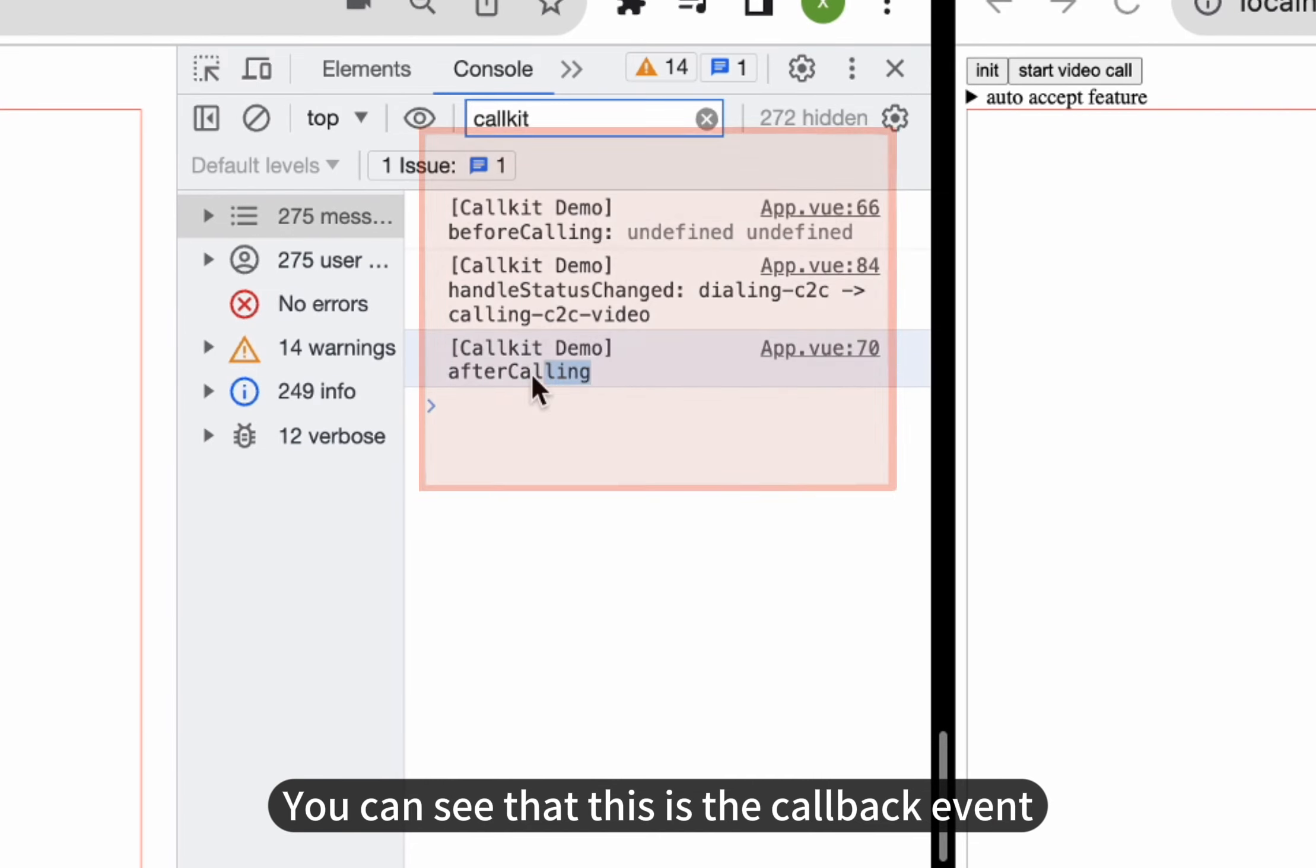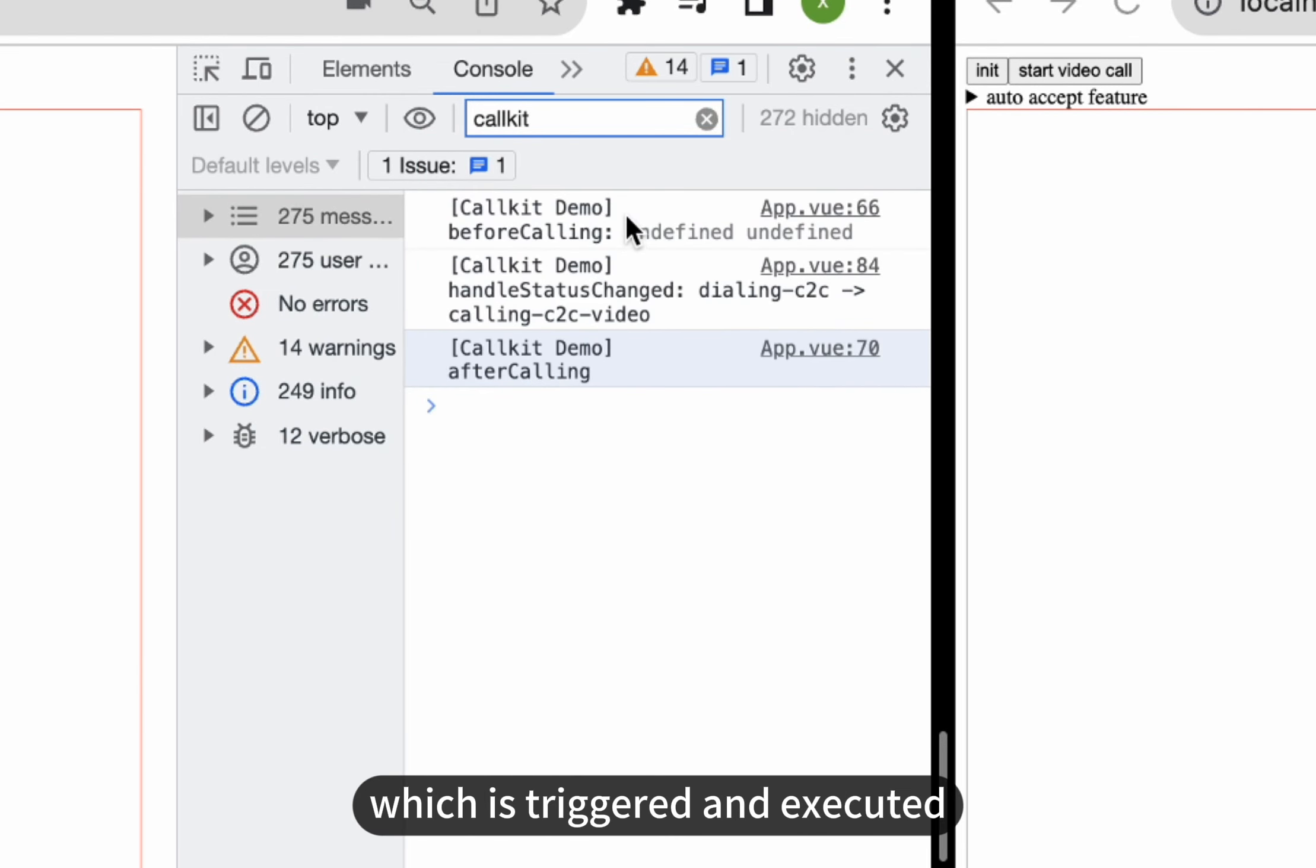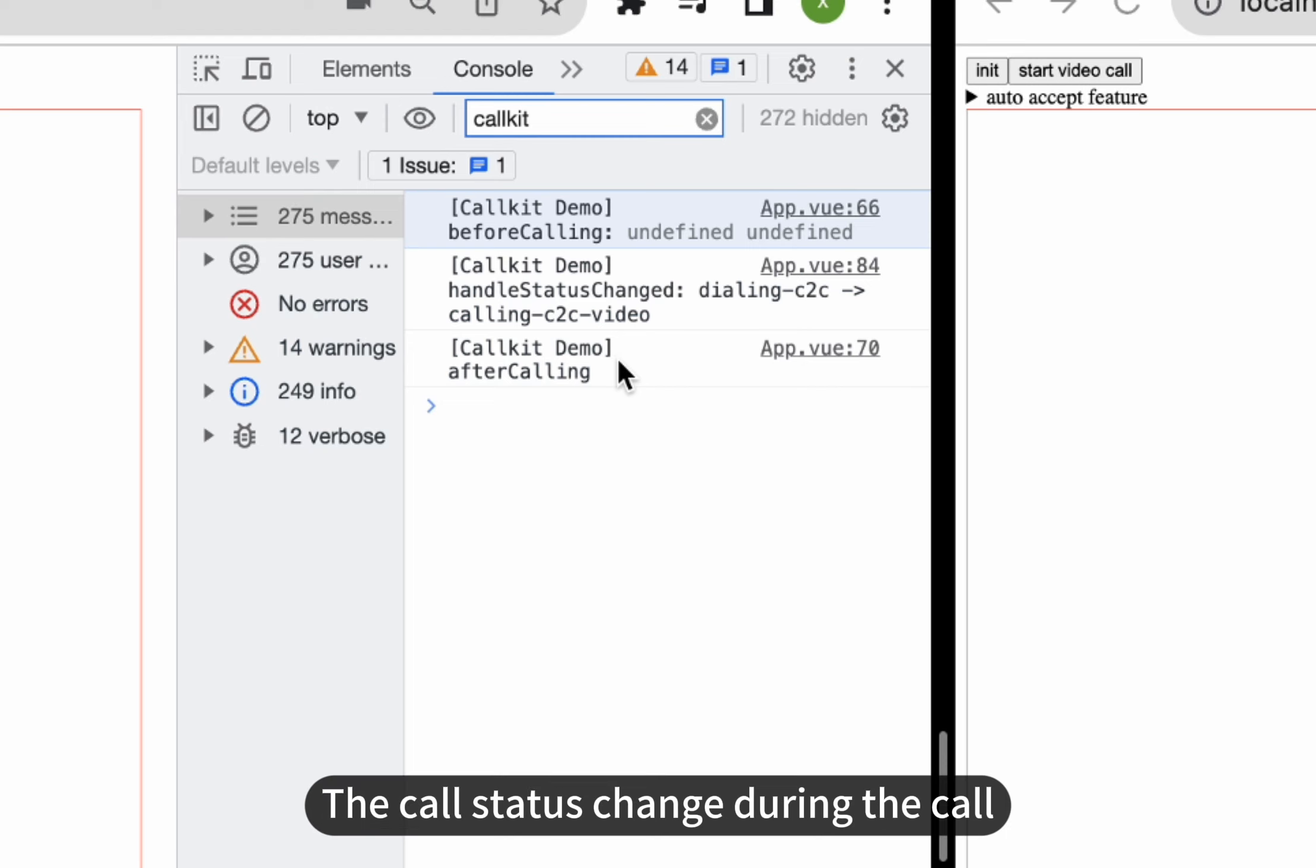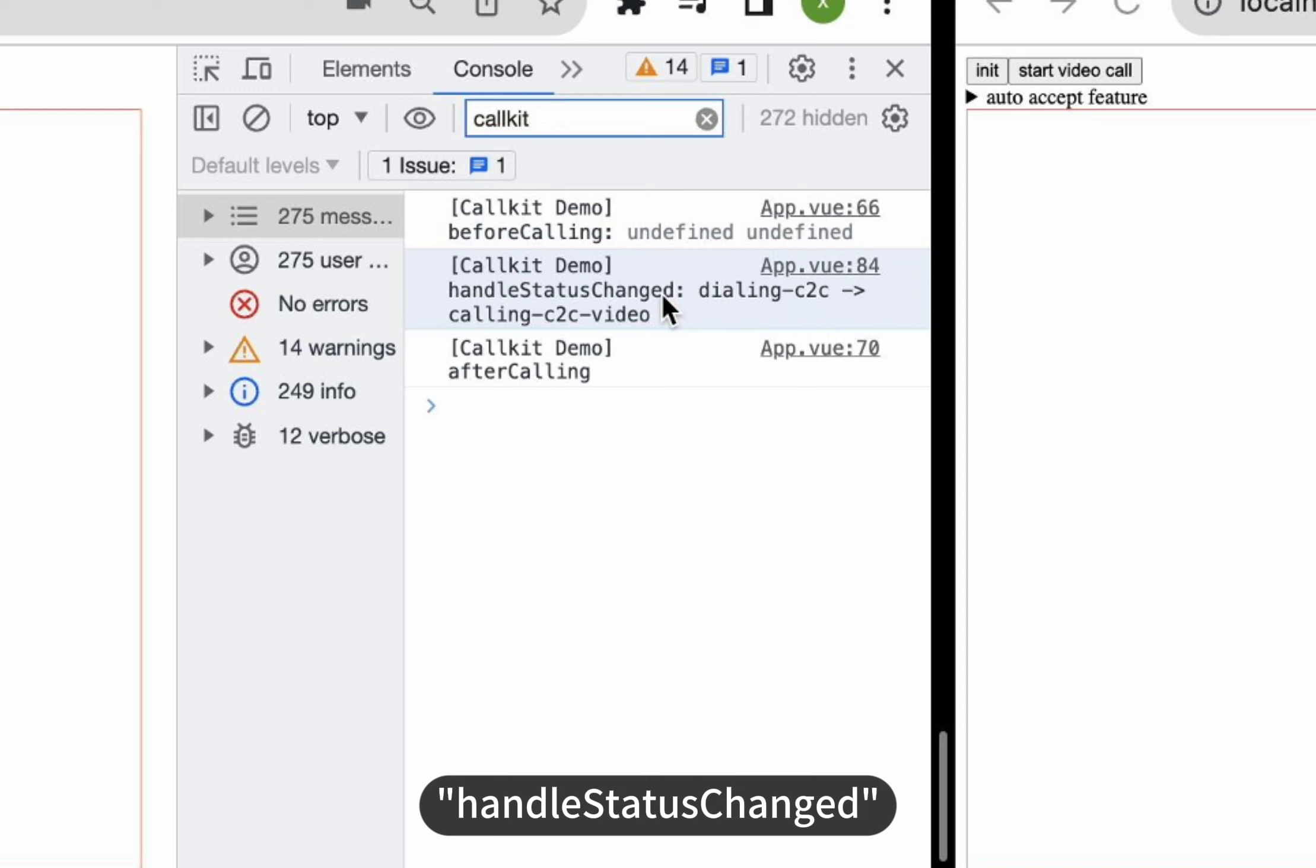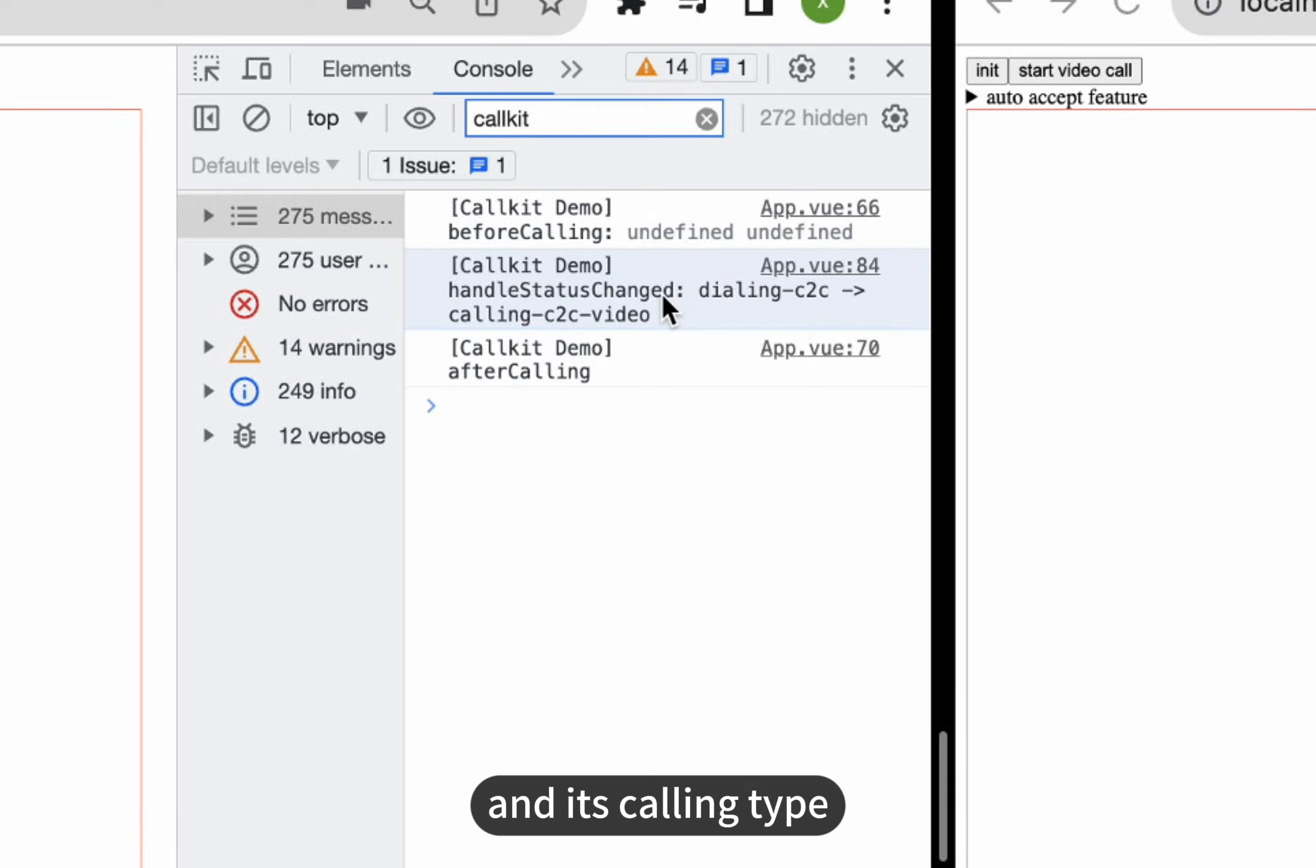You can see that this is the callback event before calling, which is triggered and executed before the user is connected. The call status change during the call is monitored by the function handle status changed. Here, you can see that the callee status changes from dialing to calling, and its calling type is a video call.